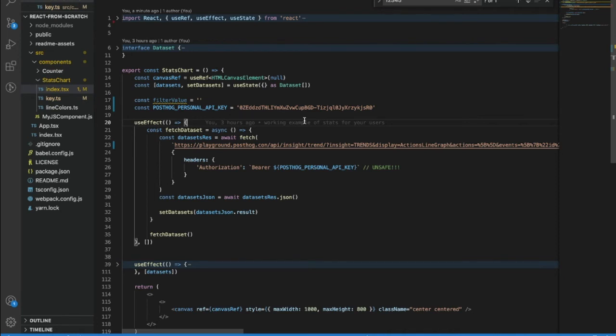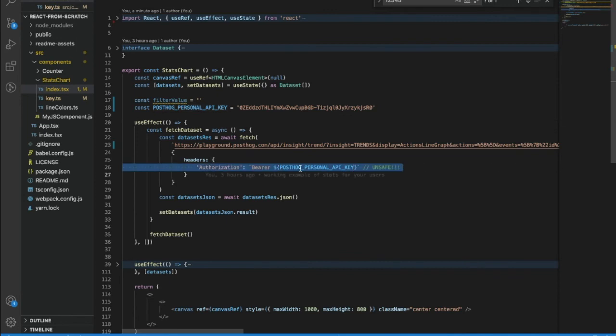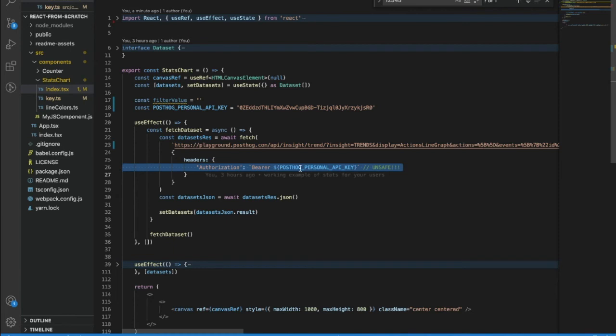There are a few important things to notice. First, we're doing this request on the front end, which you absolutely should not do. The reason this has been done here is just for demo purposes. What you really want to do is fetch the data from PostHog in your back end, and then send that data to your front end. Because this personal API key cannot be out there on your front end for people to see.